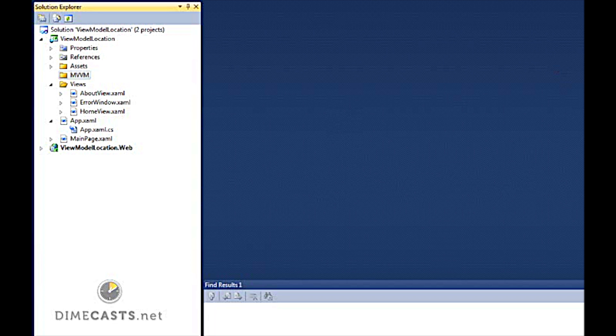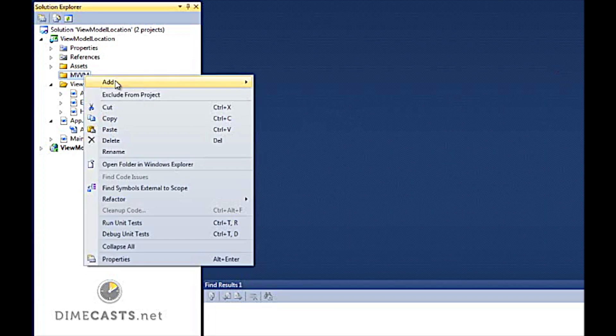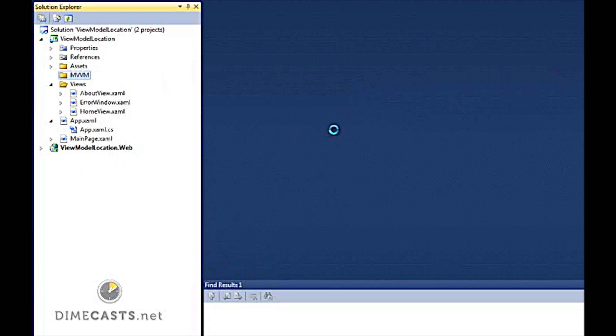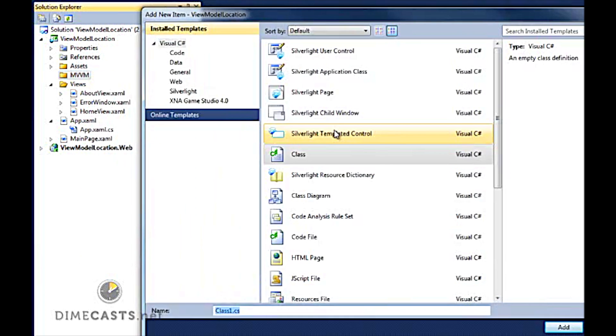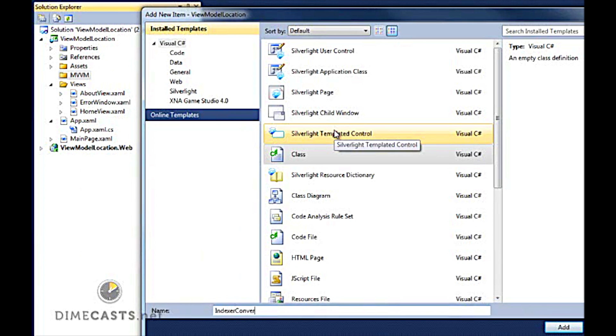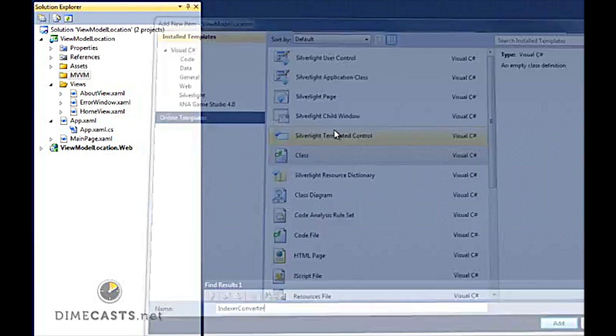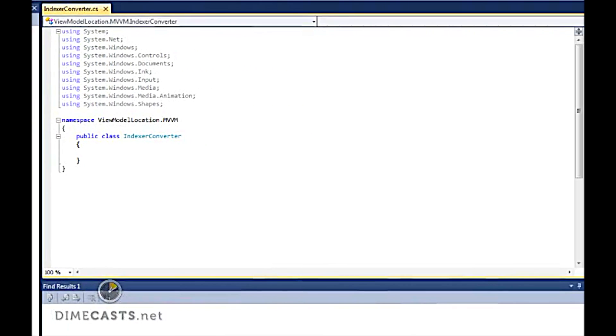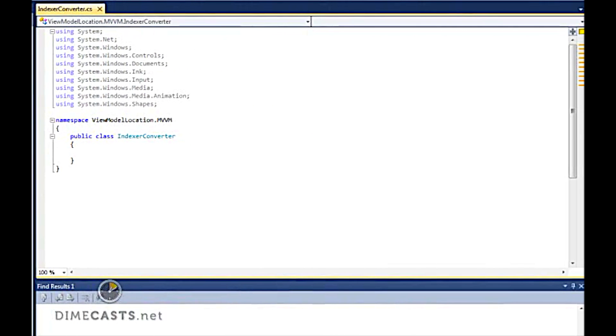Now the first thing I want to do is I'm going to go ahead and create a class called the Index Converter. The Index Converter is going to implement the I-Value Converter, and it's going to allow us to do our binding via the XAML. Now in order to save some time here, I'm going to go ahead and copy and paste in some code. First thing I need to do is make sure this implements the I-Value Converter.